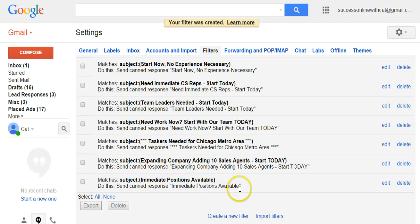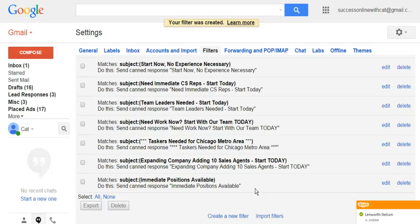This makes it a lot easier to get information to people without having to send it to them one by one. They go to your link or you give them whatever info they need to get started, and it all goes a lot faster.